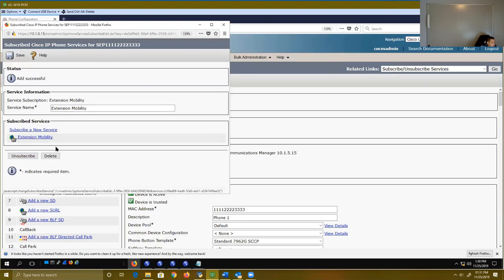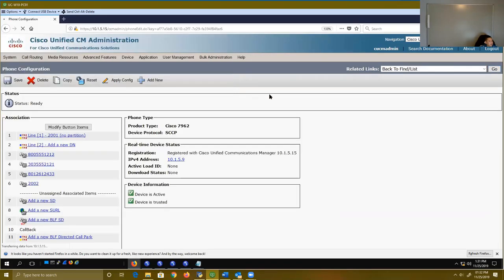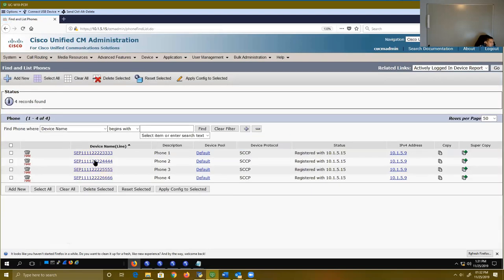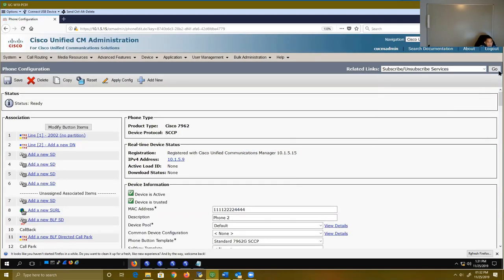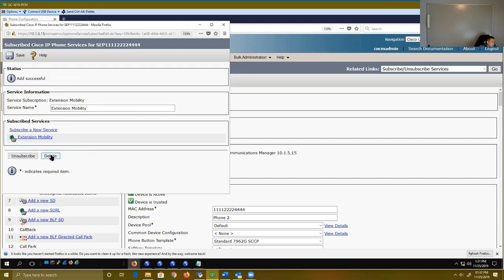Remember what I told you about that enterprise subscription when we first created our phone service — if you had selected enterprise subscription, you don't need to subscribe to all these services like I'm doing here. But not a lot of people know what the enterprise subscription is and may not want to enable it for every single person on their network. So if you don't enable enterprise subscription, you're going to have to manually subscribe to these phone services for every single phone. I'm subscribing to this phone service on my regular phone — phone one — and I'm also going to do this to phone two as well, because I'm going to have to log on to a different phone other than my own.